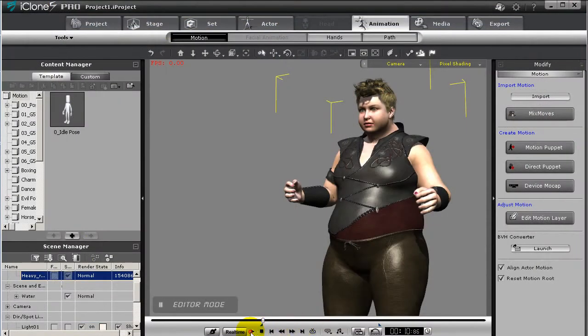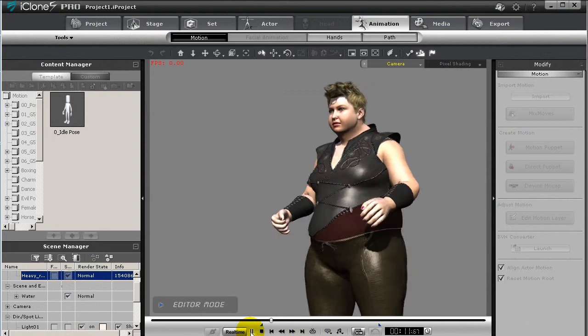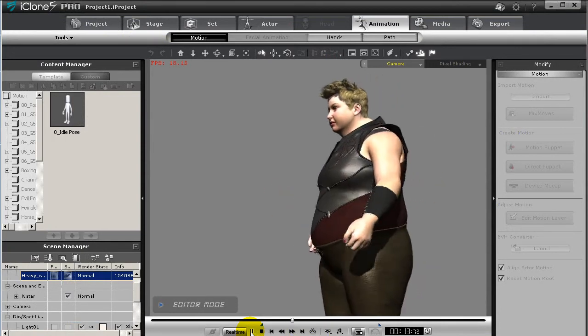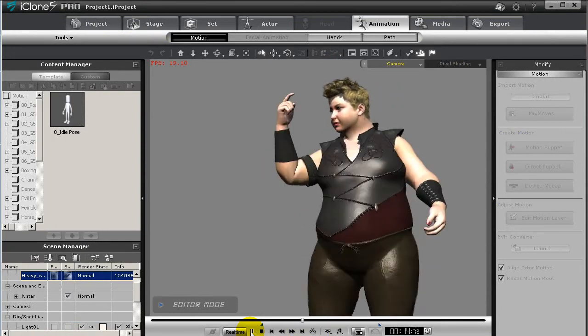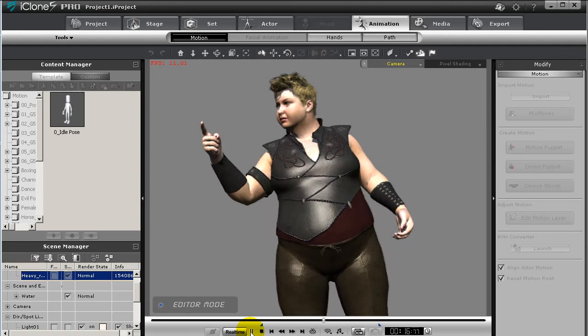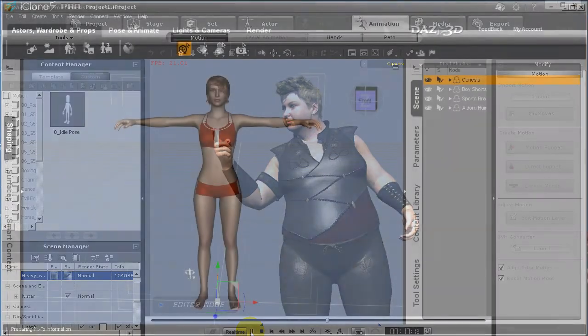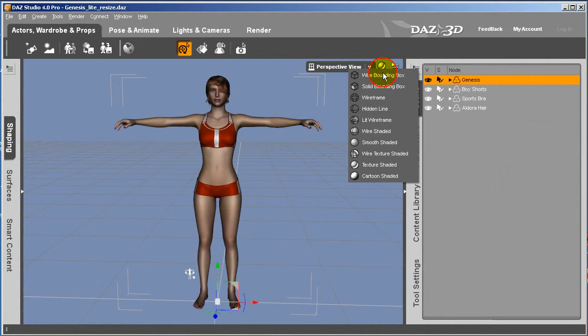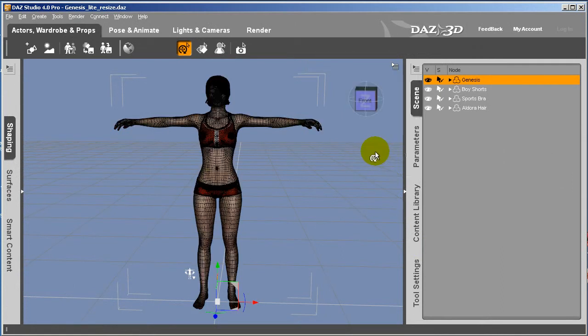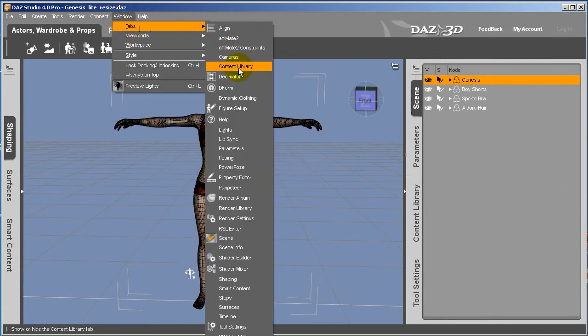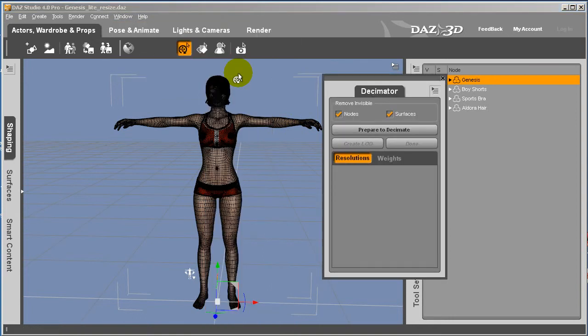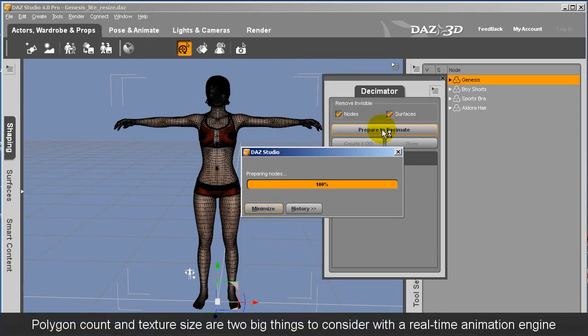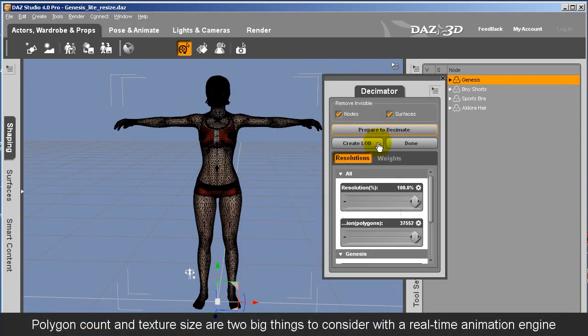If your character's polygon count is too high, Daz Studio has a Decimator plugin that you can use to lower the polygon count of your character for faster real-time performance in iClone. If you lower the polygon count to roughly 10,000 you'll get the ideal results for your animation in iClone and your character will consume less resources. Again this depends on the power of your computer as well.